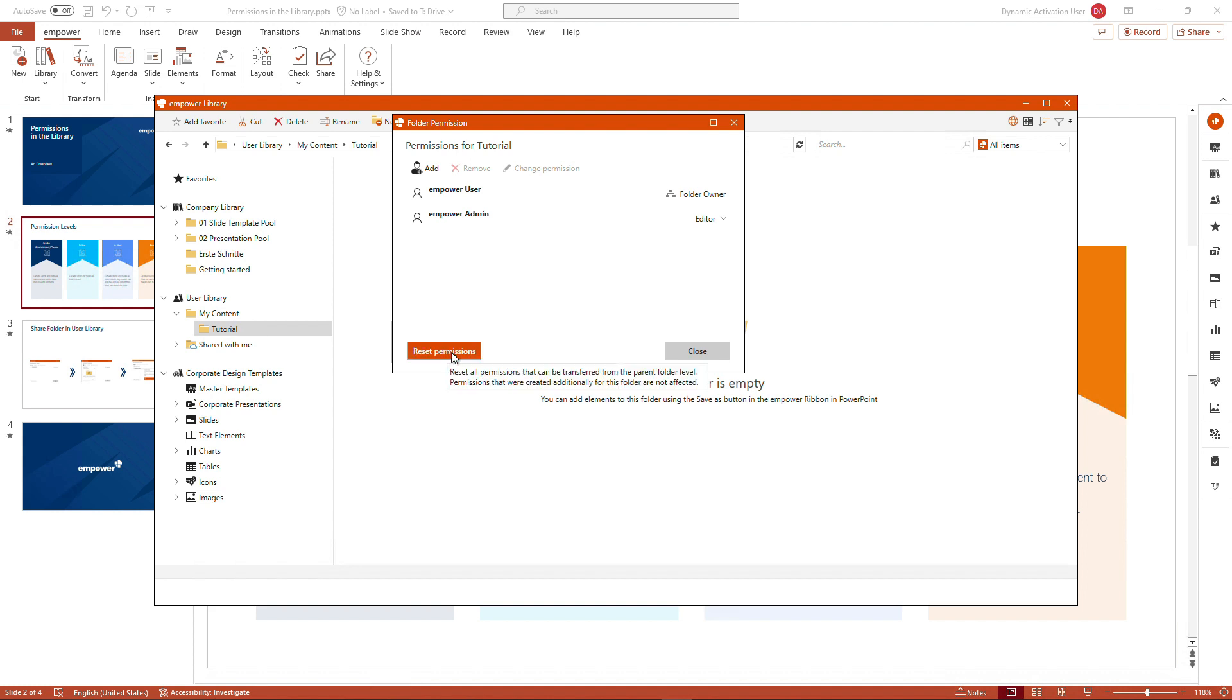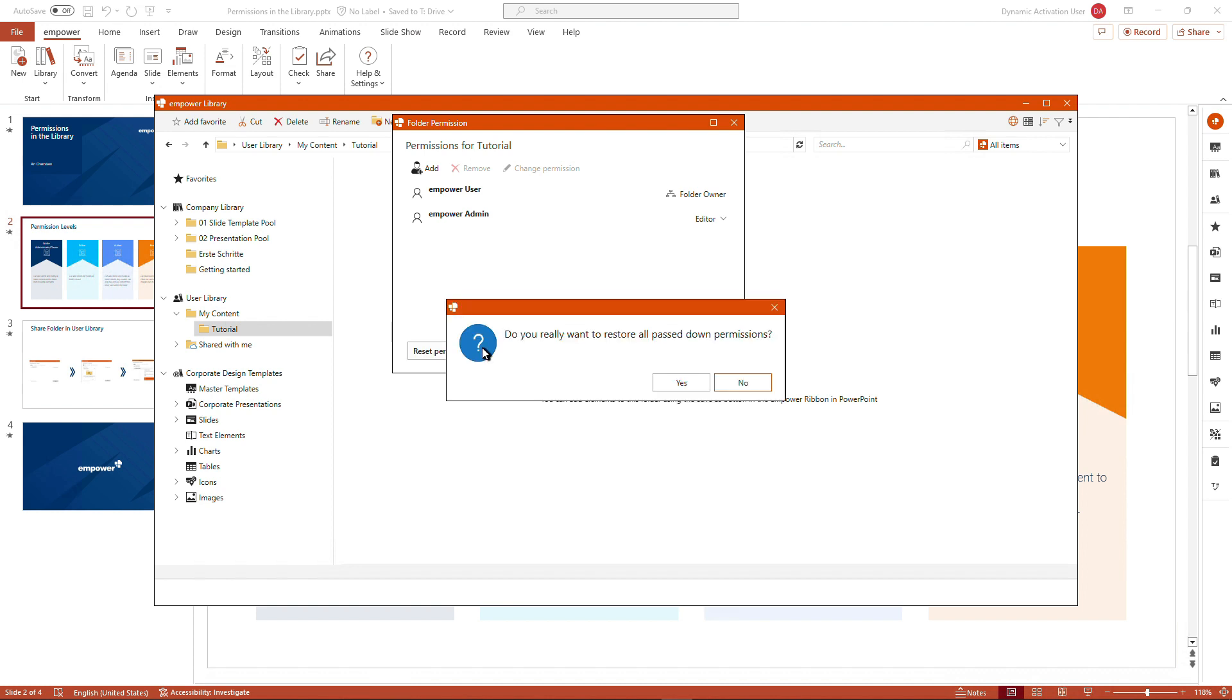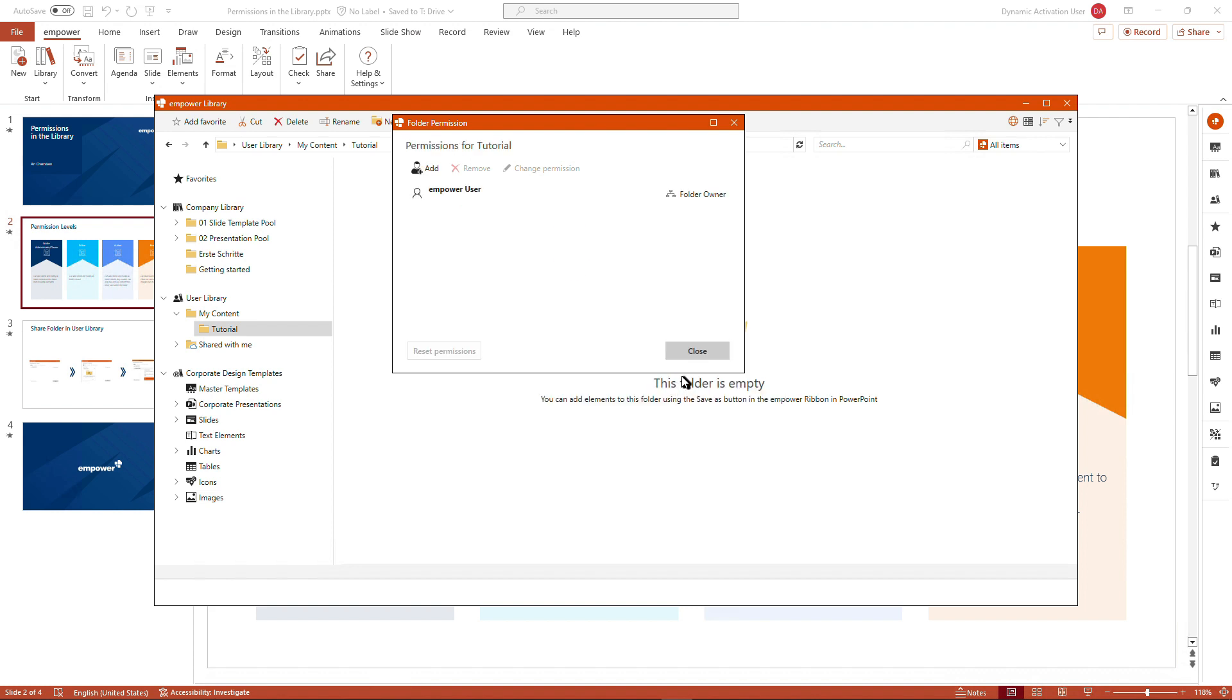So I could, if I made a mistake, reset the permissions here so that they would relate back to the folder permissions set on the level above. I will be asked if I really want to restore all the passed down permissions. And if I click on OK, we see that the permissions are set back to the initial ones.